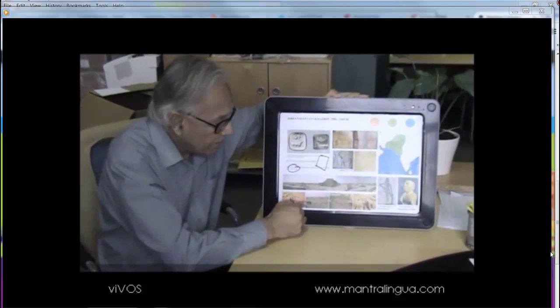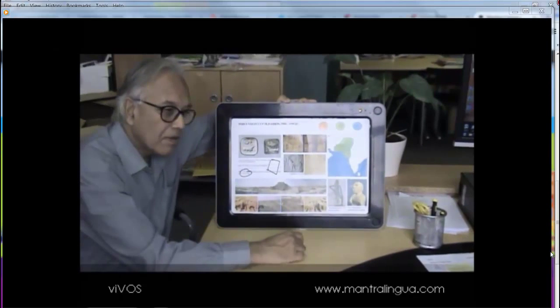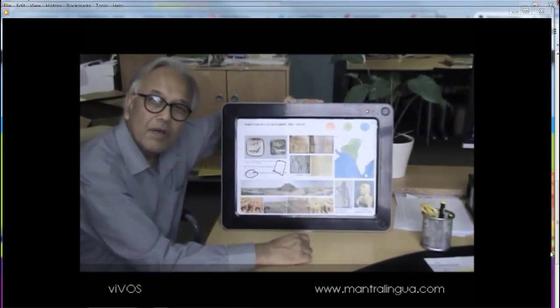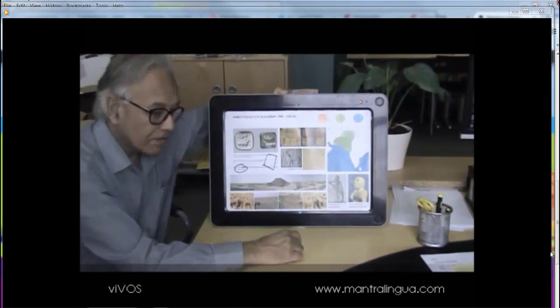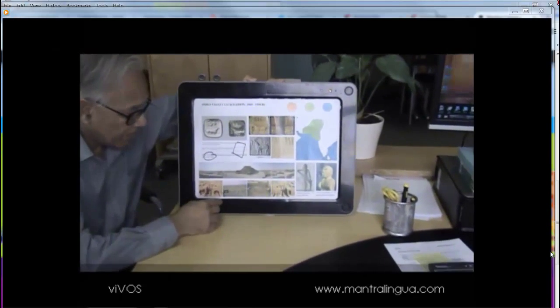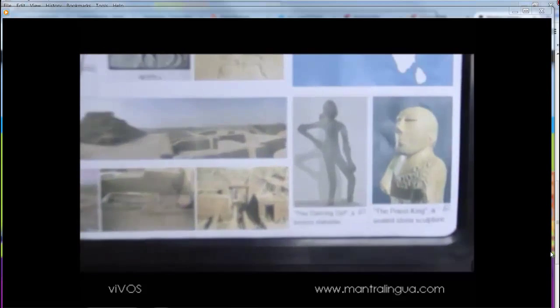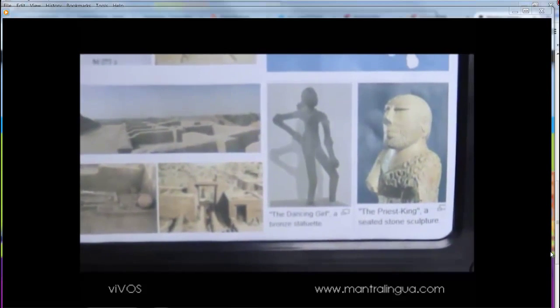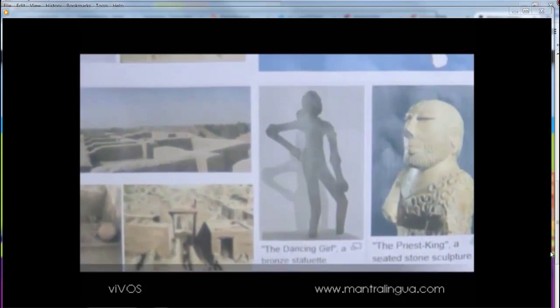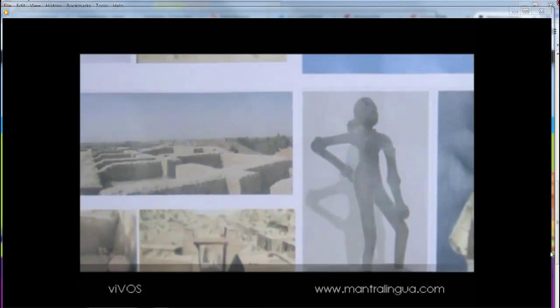I can go back here. The dancing girl, if you notice, is standing in a way which is called the 'tree of hunger' — the three bends which we use in classical dance here today. So that's it.